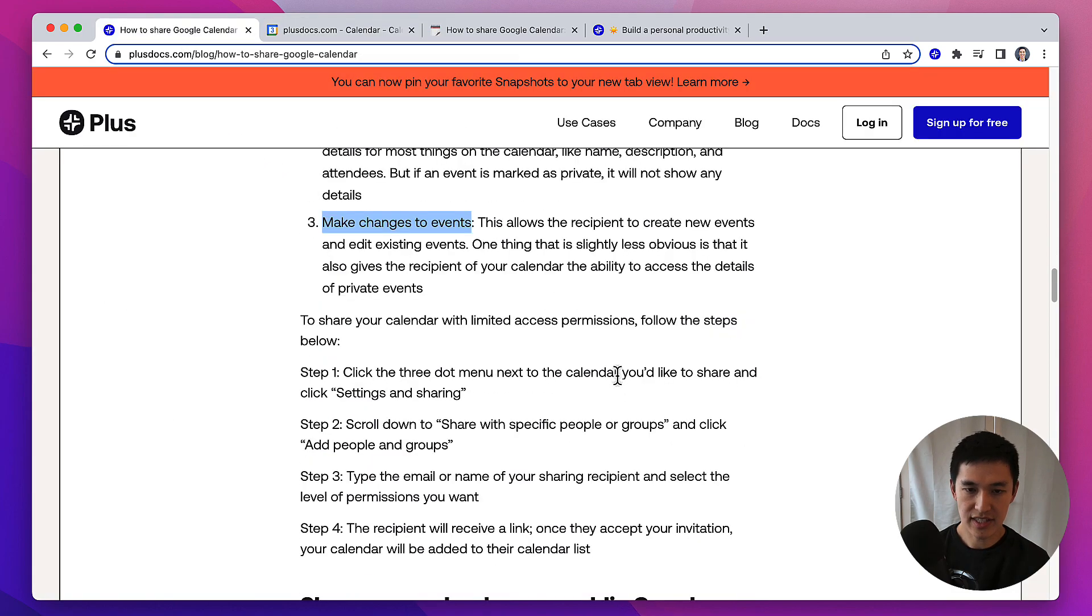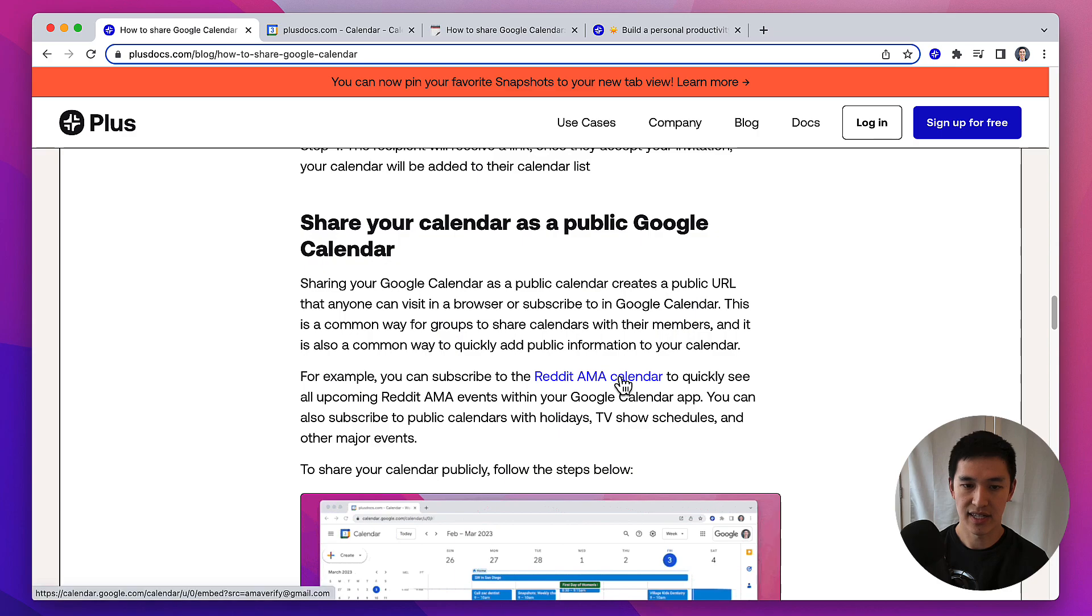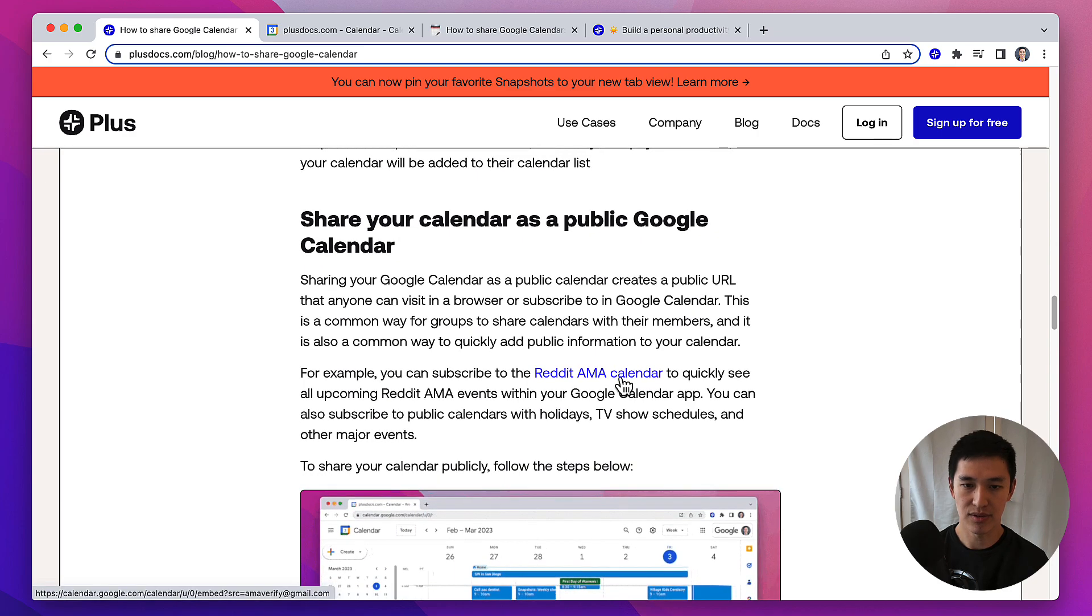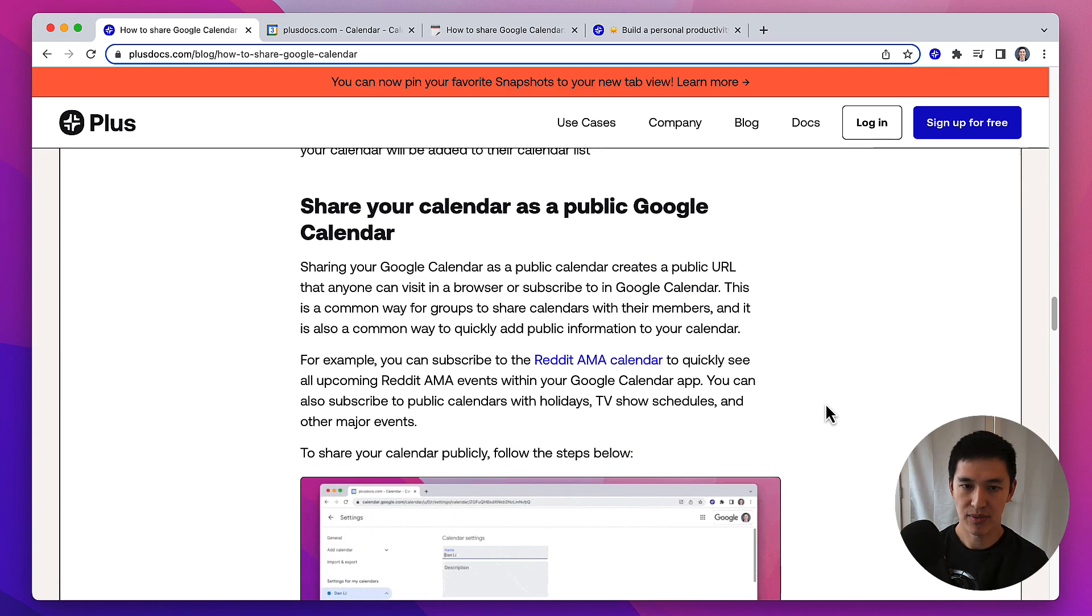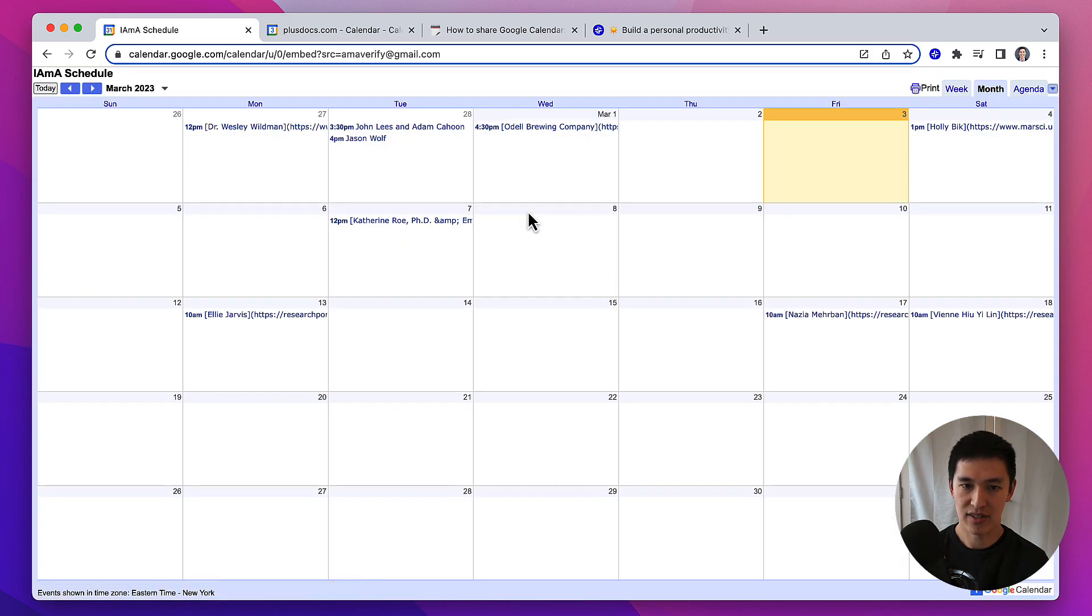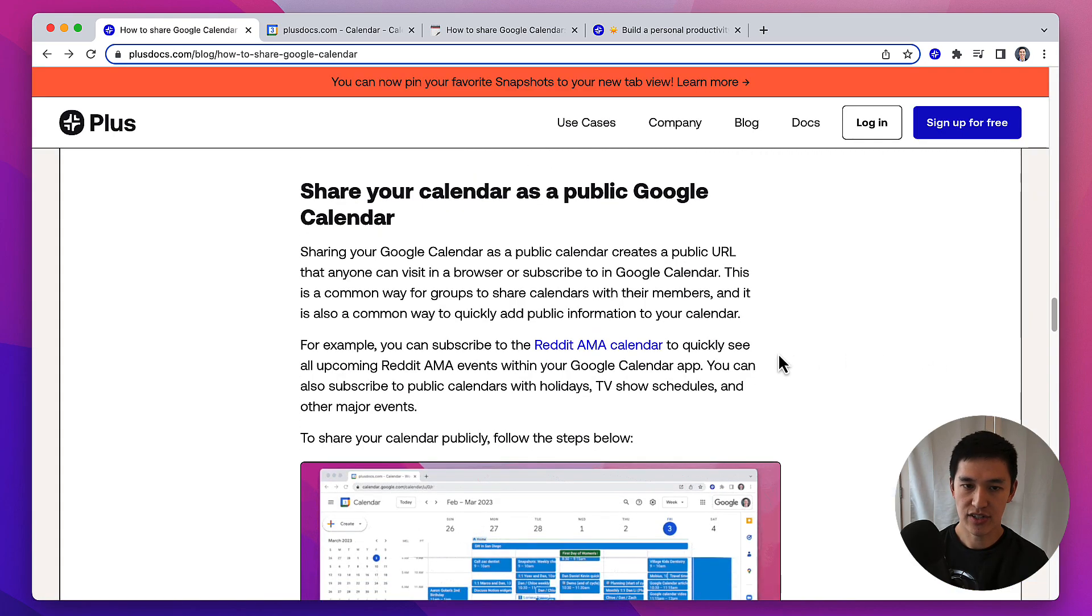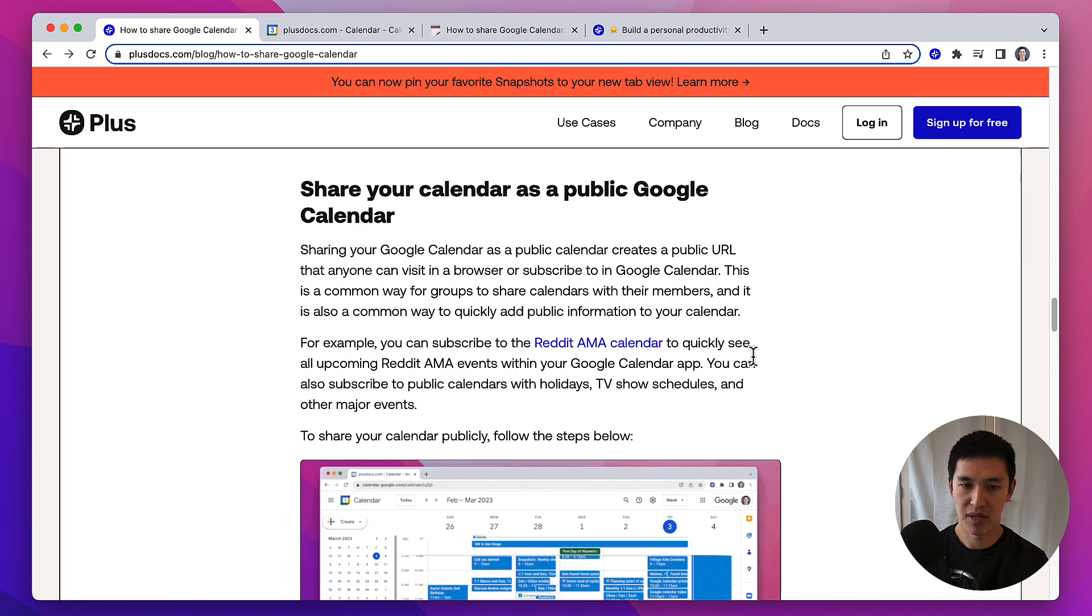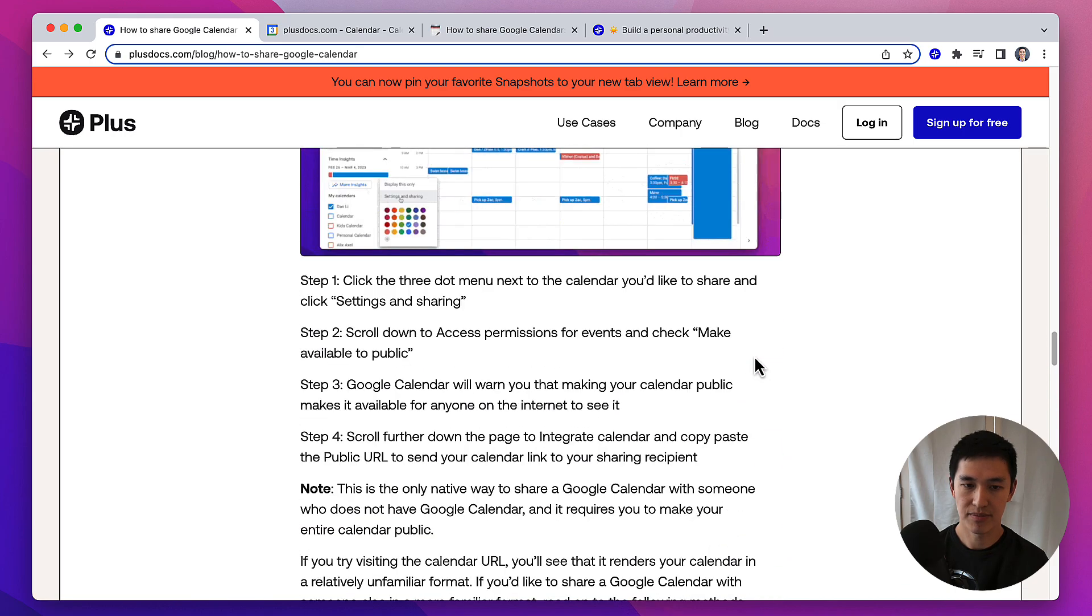Next is sharing your calendar as a public Google Calendar. There's a lot of public calendars where, for example, a community like the Reddit AMA community manages a calendar so that everyone can go and see events that are coming up soon. If you want to turn your calendar into a public calendar, here's what you do.